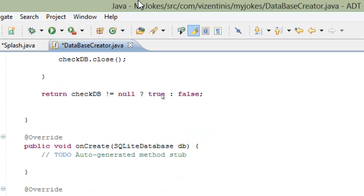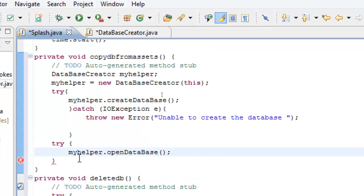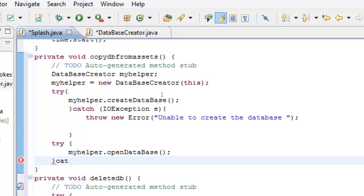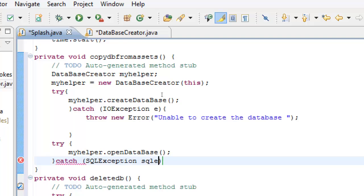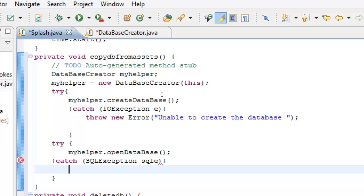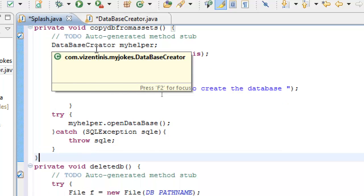So we can go back to Splash.java and continue here with our copyFromAssets method. We set the openDatabase call on myHelper. Now we must use another catch for SQLException — let's call the variable SQLE — open brackets, and let's throw the exception in the method. I think that's it.